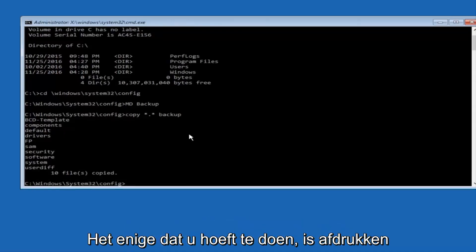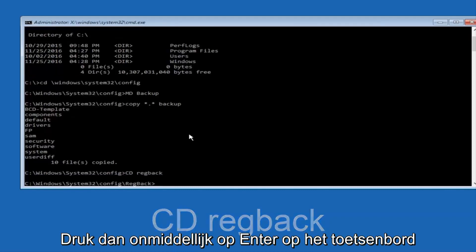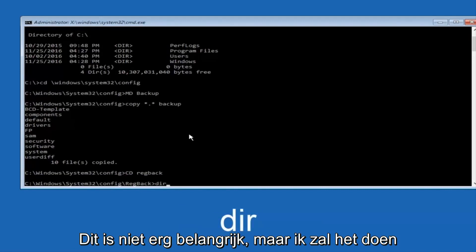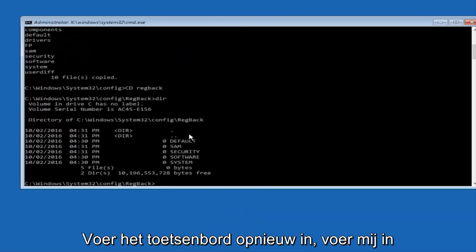Now what you want to do is type cd, space, regback, B-A-C-K, and then hit Enter on your keyboard. Now you want to type DIR again, all lowercase, doesn't really matter, but I'm going to do all lowercase, and then I'm going to hit Enter on my keyboard again.